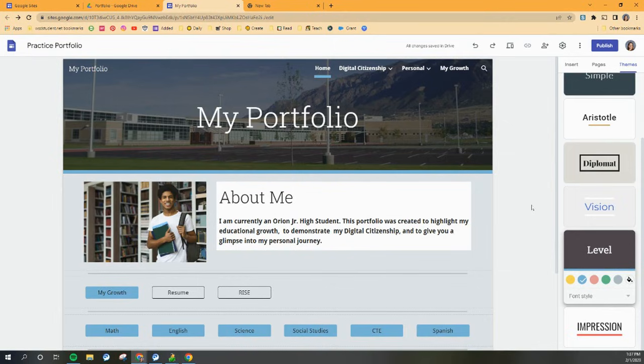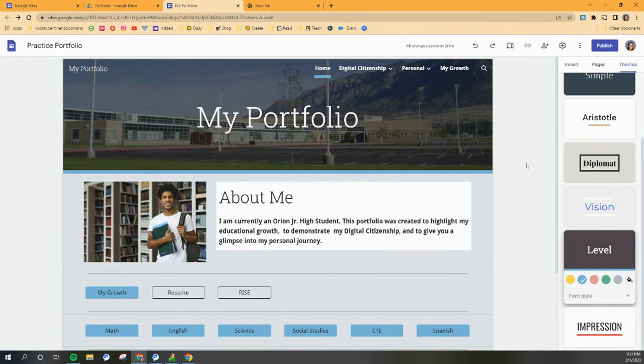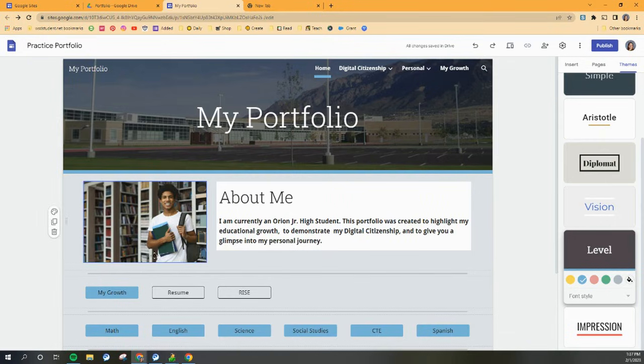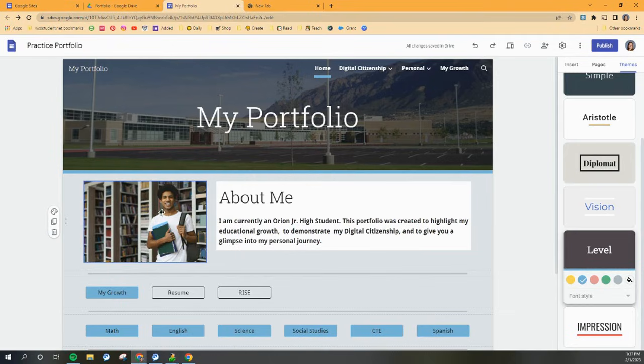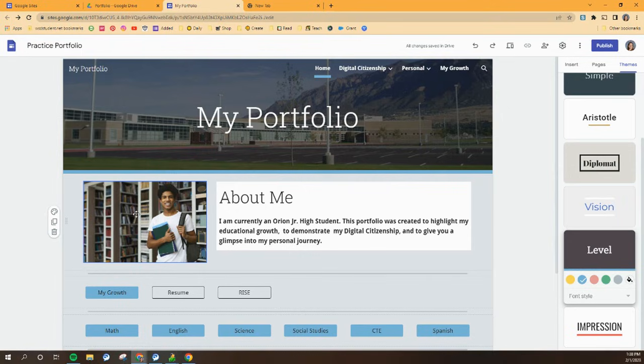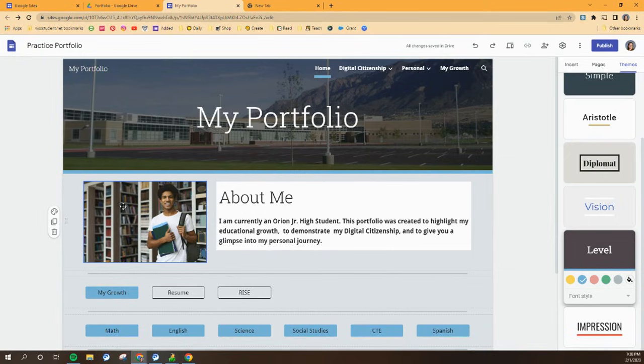Now another thing you're definitely going to want to do is add some pictures of yourself, and especially this About Me picture right here. You want to change it to one that's a picture of you, and hopefully you already have a picture of you in your Google Drive portfolio folder. If not, go put one in there right now, but let me show you how easy it is to change that picture.